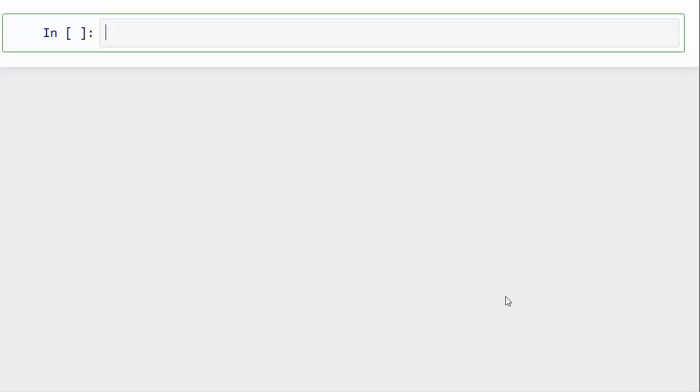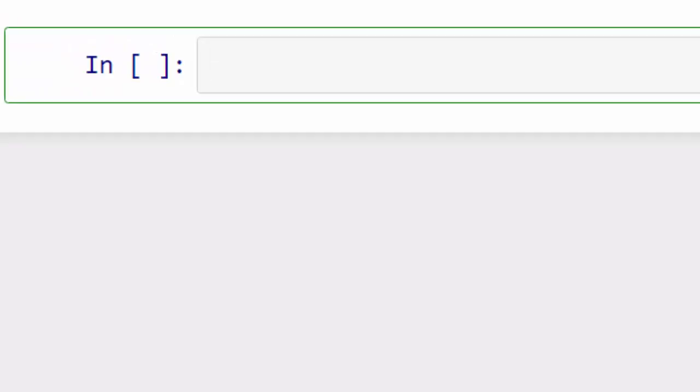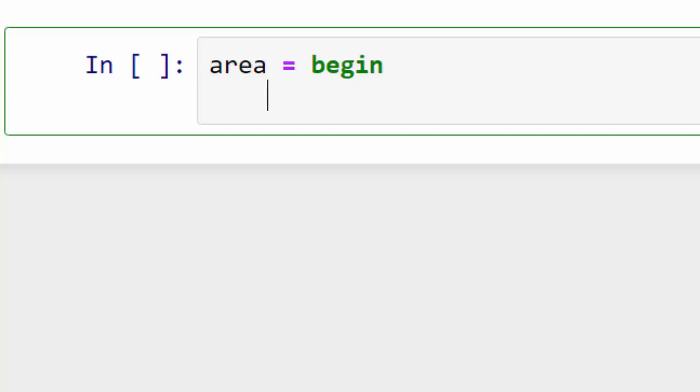For example, if you want to calculate the area of a triangle, you can do that by writing a compound expression like this. You begin with the begin keyword, and then you set your values.